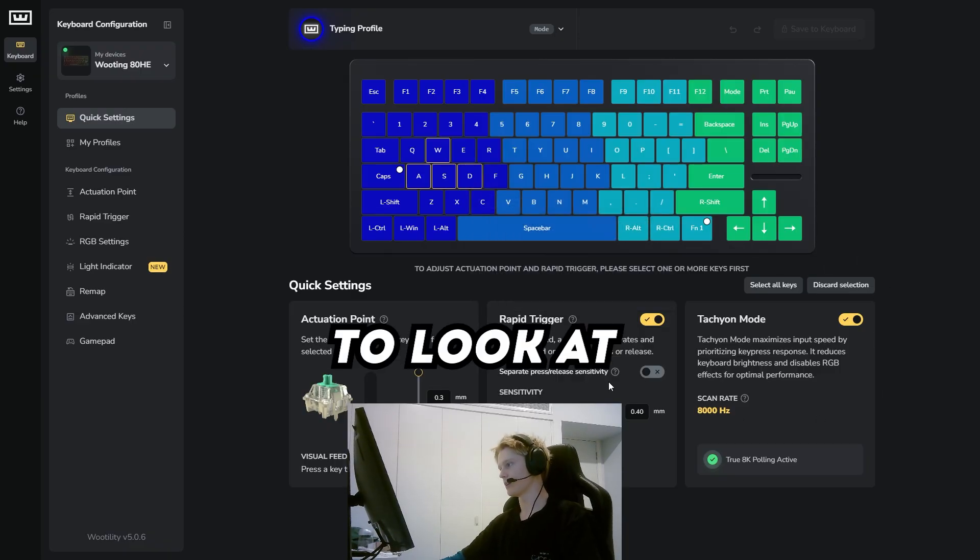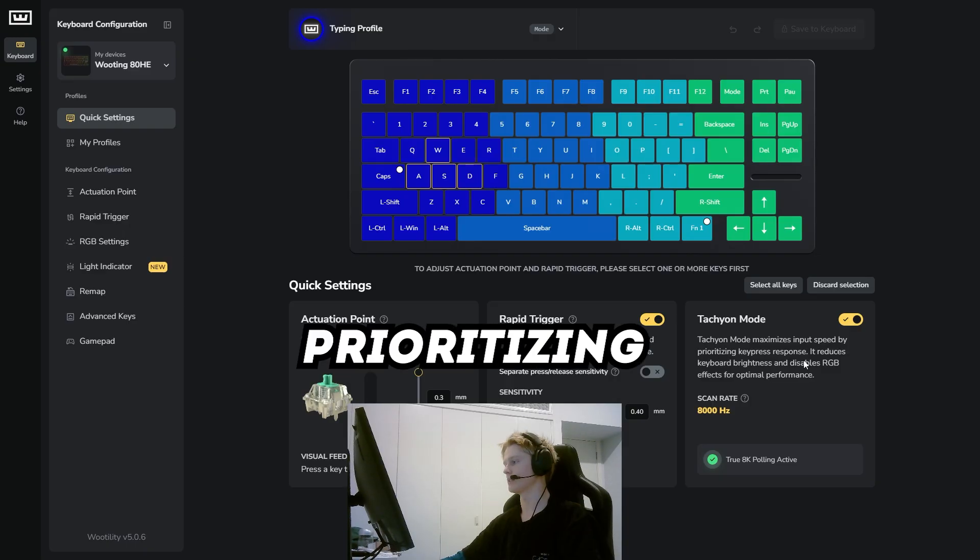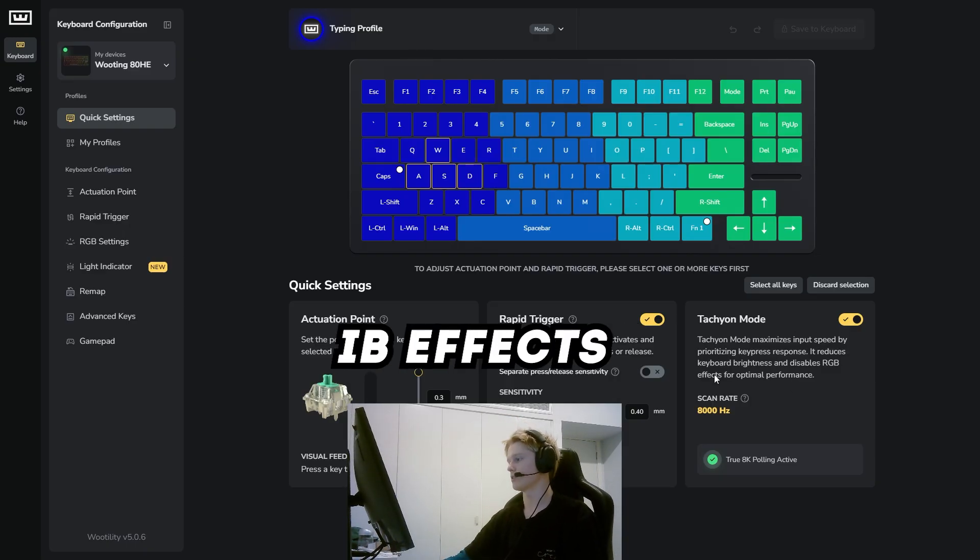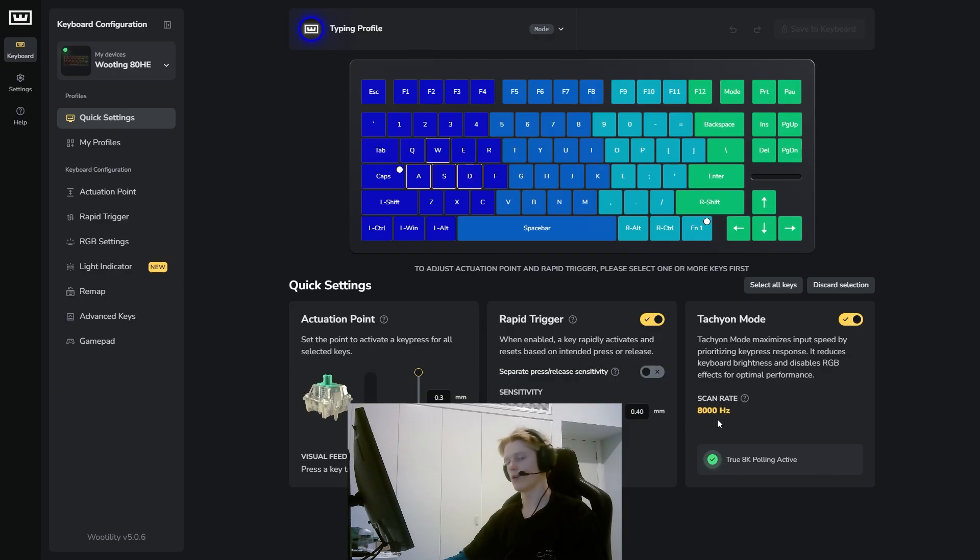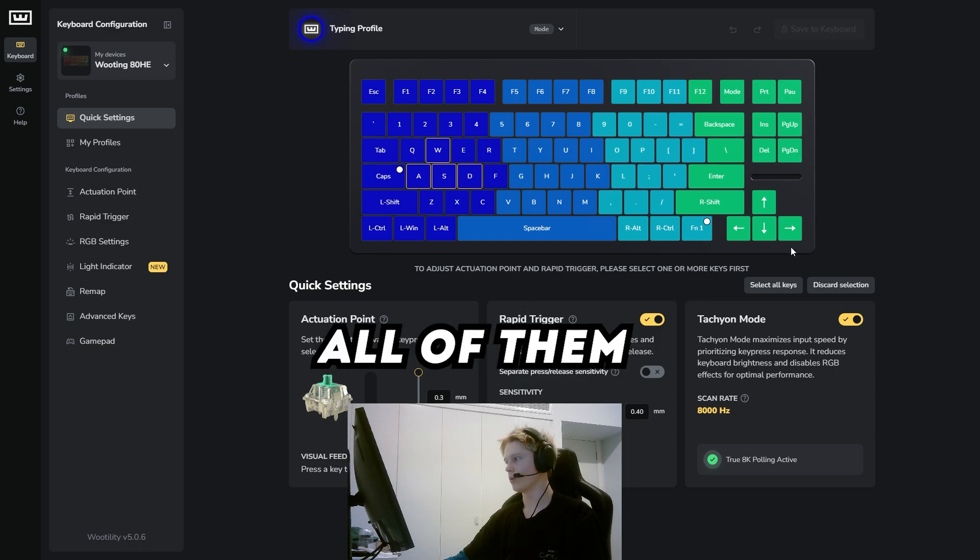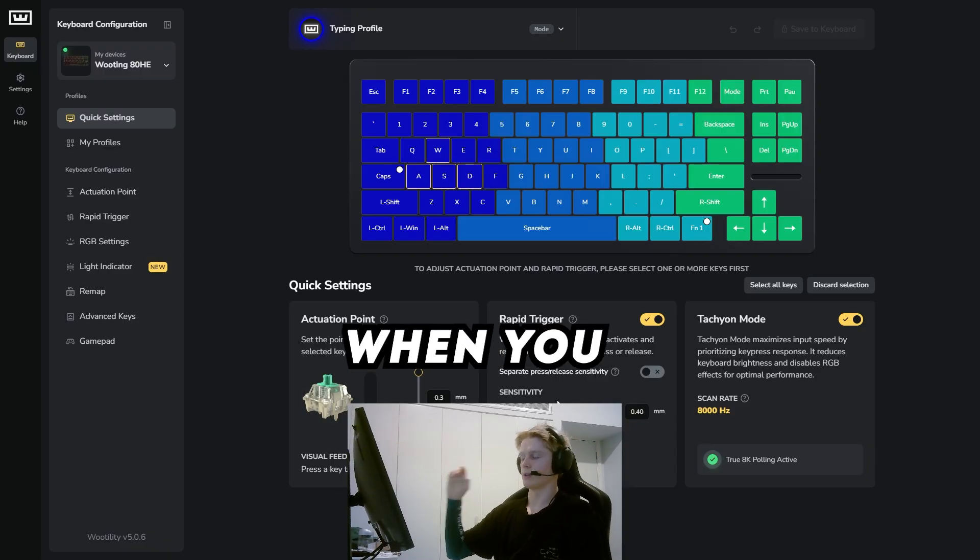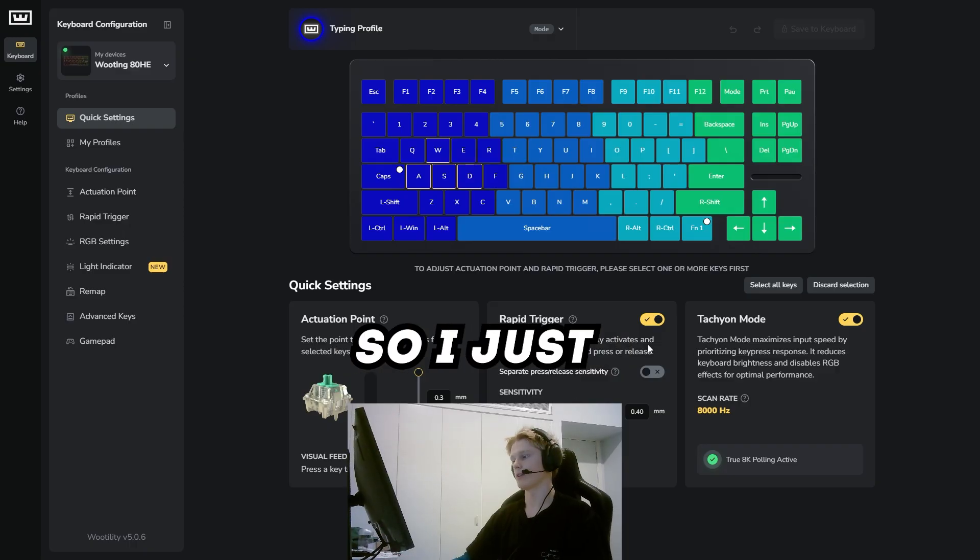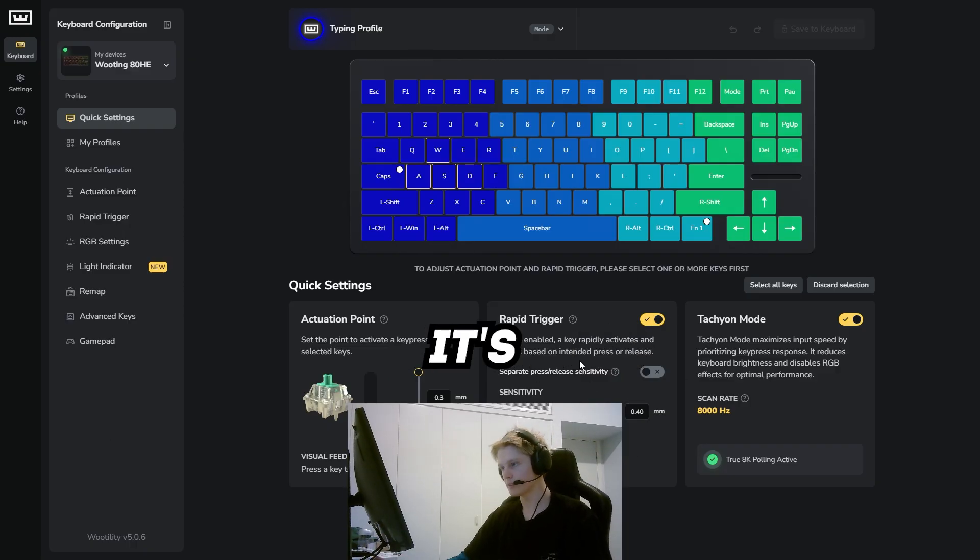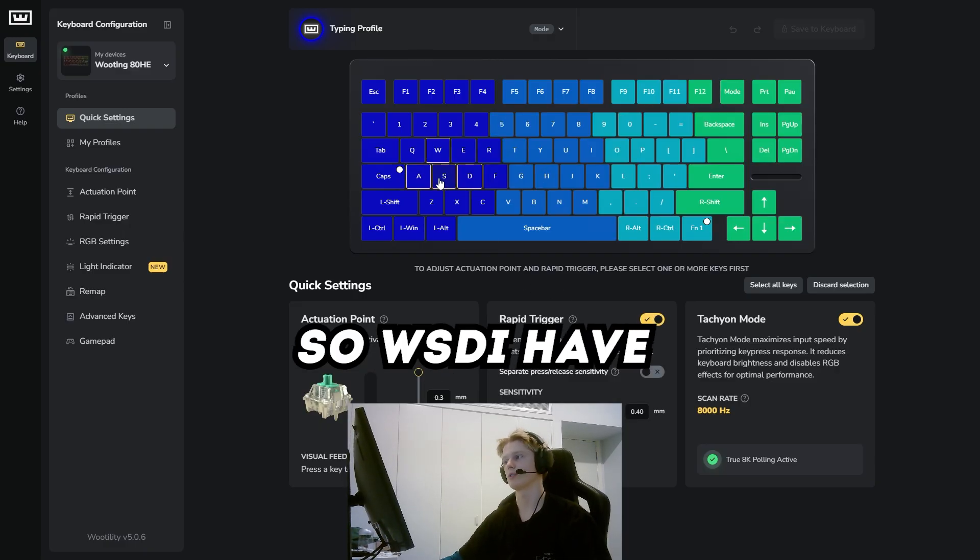I have WASD here, and also something to look at is the Tachyon mode which I have on. It maximizes input speed by prioritizing key press response, reduces keyboard brightness, and disables RGB effects for optimal performance. Basically just makes it optimal with the best polling rate activated at 8K. I have Rapid Trigger on for WASD. When you enable it, a key rapidly activates and resets based on your press or release. I have this at 0.4—no one really fully understands what this is, it's something to do with letting go of it, but I found 0.4 is really good for WASD.